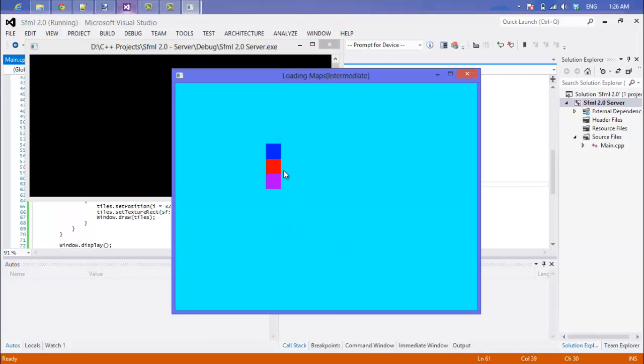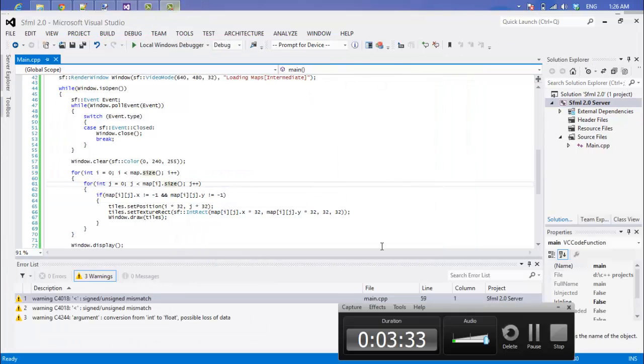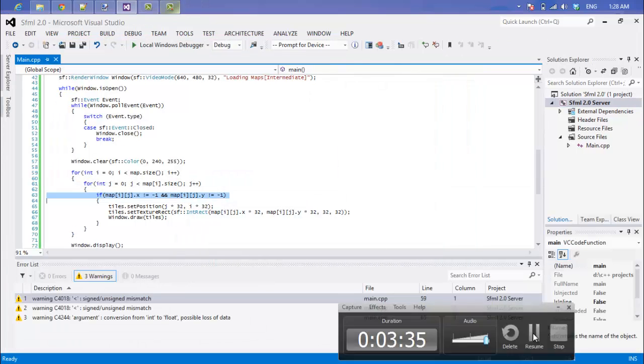So if we run this, as we can see our map is drawn sideways or inverted or whatever terminology you want to use.